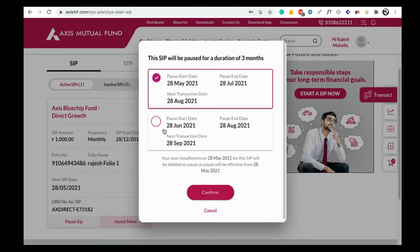Here you can see two options. Based on your availability you can choose any one of these two options — these are the months in which you want to pause the SIP. In Axis Mutual Fund you can pause your SIP for up to three months. Once you select one of these two options depending on the months you want to pause, click on the Confirm option.